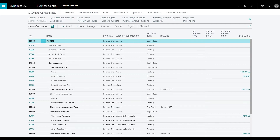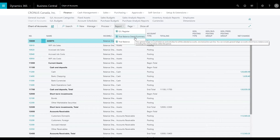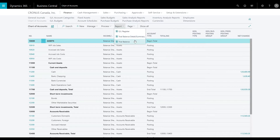If you click on the Report tab in the navigation pane, you will see a list of all the reports available to create an income statement: the GL Register, Trial Balance Detail Summary, and Trial Balance. Let's generate the income statement using the Trial Balance Detail Summary.